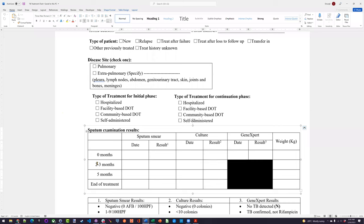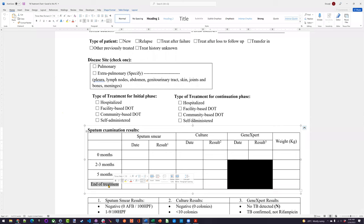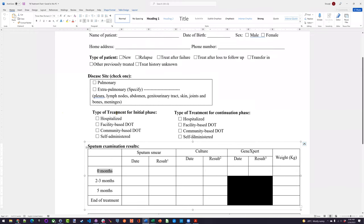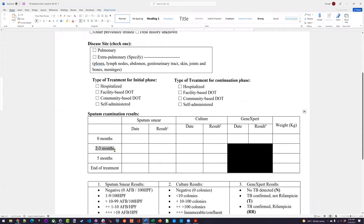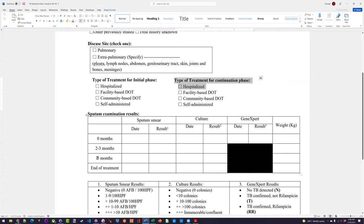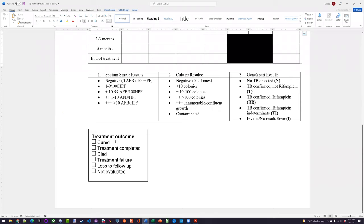Then five months — similarly, there's a period where it's suggested they come in at five months and get their lab results taken again to see how far along they are in the process. Then there's an end of treatment phase. So there are four phases that utilize various data elements from the form. Zero months is the initial phase with type of patient, disease site, and type of treatment. Continuation phase starts at two to three months. Five months is just lab results and weight. End of treatment is lab results, weight, and treatment outcome.